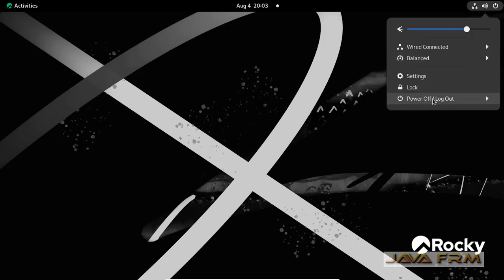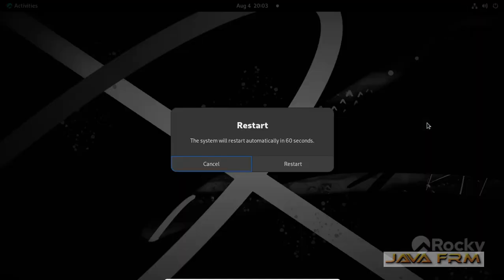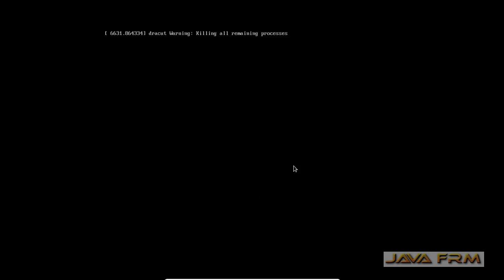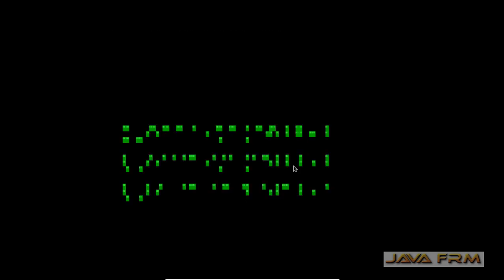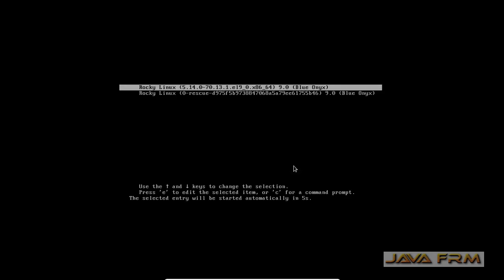Now I am going to restart the Rocky Linux 9 OS. This feature will work only after a restart of the operating system.